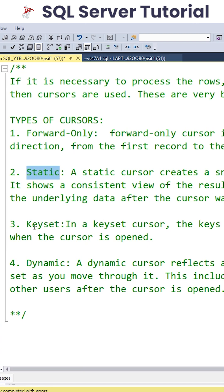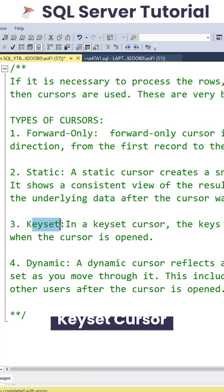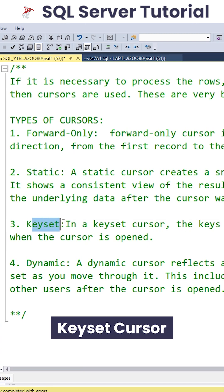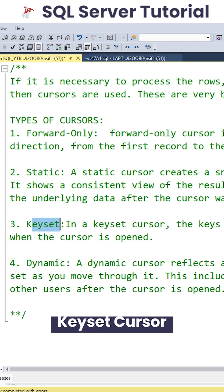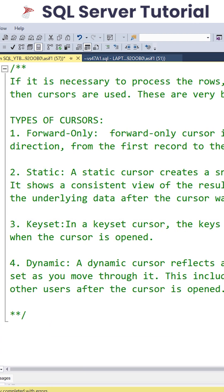Now we have another type of Cursor which is Keyset Cursor, or we call it as an identifier also, where the results are stored.